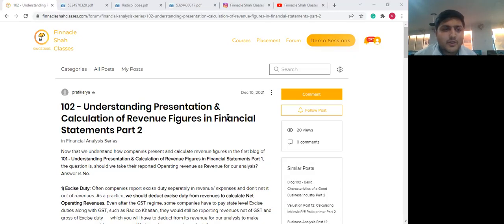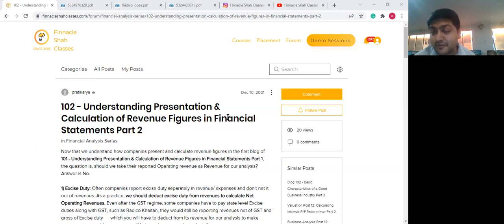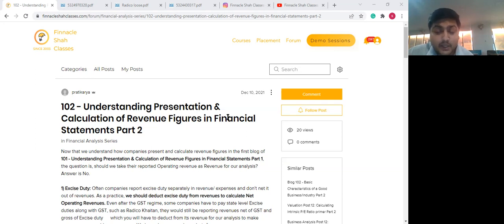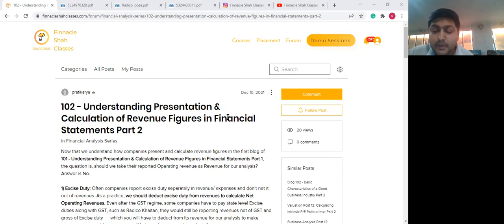Hello everyone and welcome to session two of the financial statement analysis series. My name is Shailesh and I will be walking you through a continued discussion from our previous session, which is understanding the presentation and calculation of revenue figures. Please make sure you take a look at session one first and then refer to this reading, as it is a continued session.